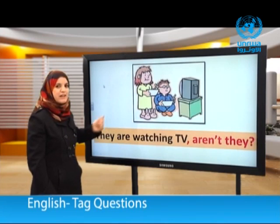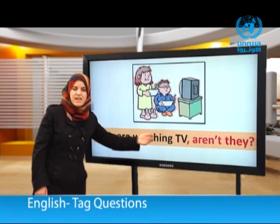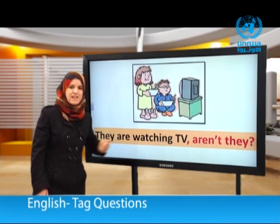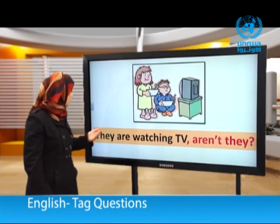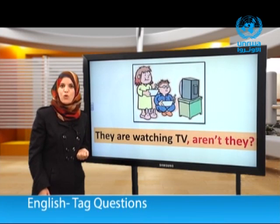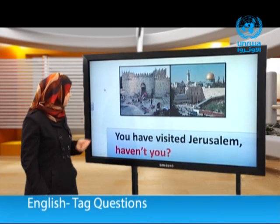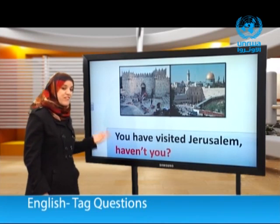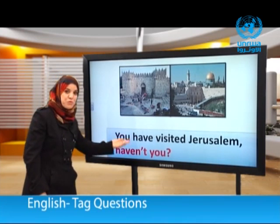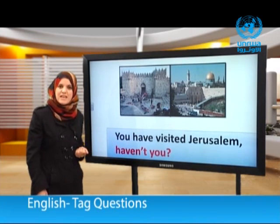Another example: They are watching TV, aren't they? Notice: we have a positive statement followed by a negative tag question. And another: You have visited Jerusalem, haven't you? Positive statement, negative tag question. You can drive a car, can't you? We must do some housework, mustn't we? A positive statement is followed by a negative tag question.